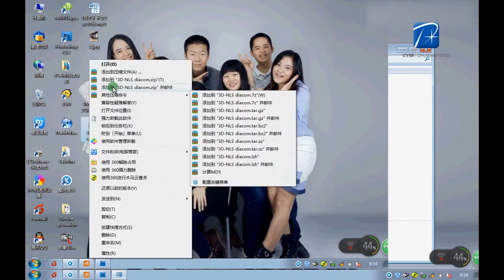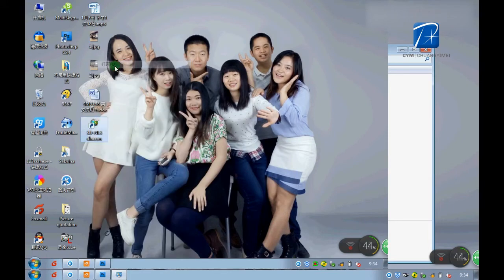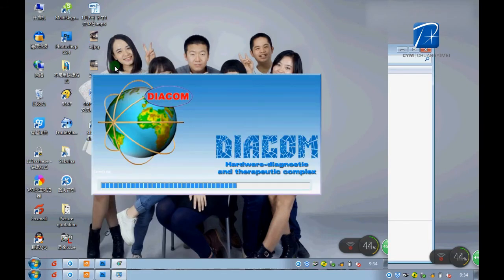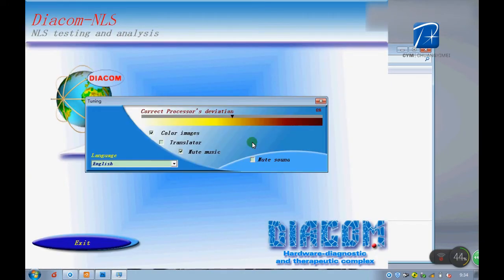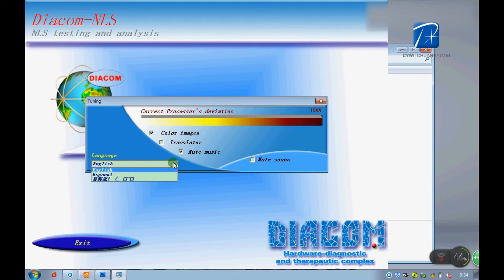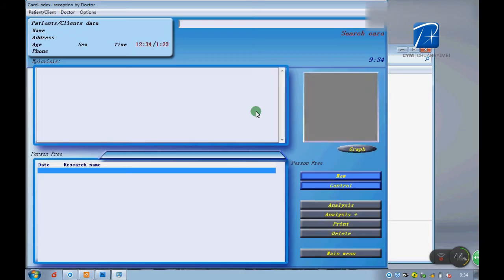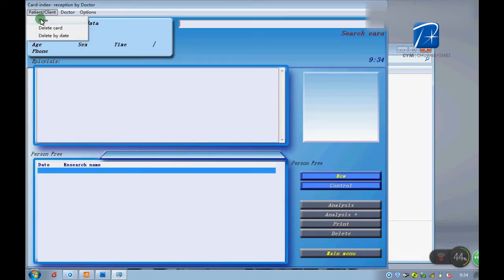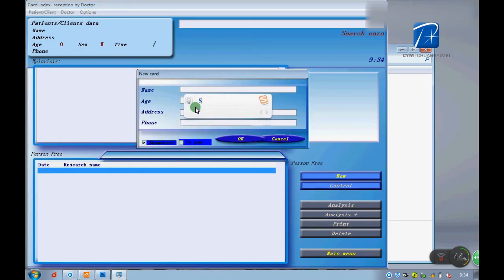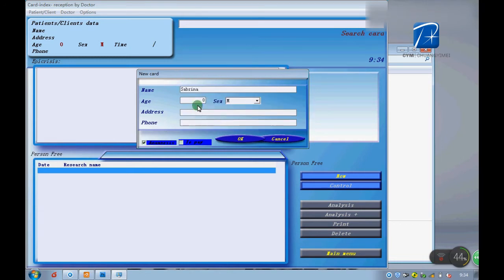Let's enter the software again. Deviation should be 100% to keep the accuracy. Because this is English software, we just only have one option. Let's build up the customer material first.